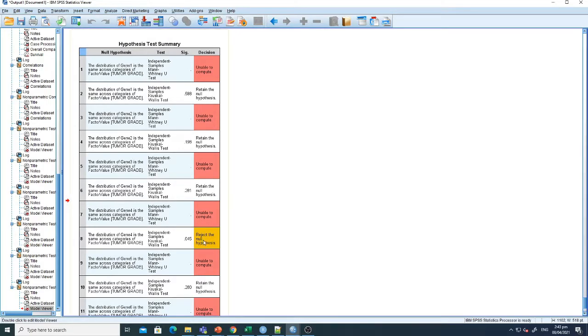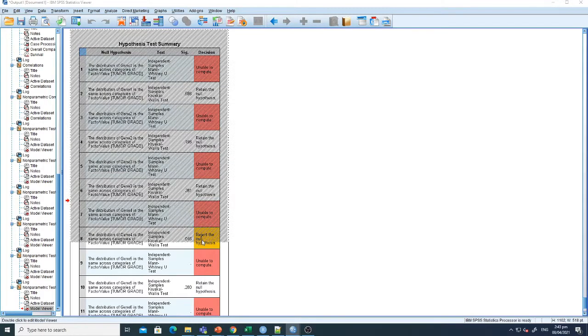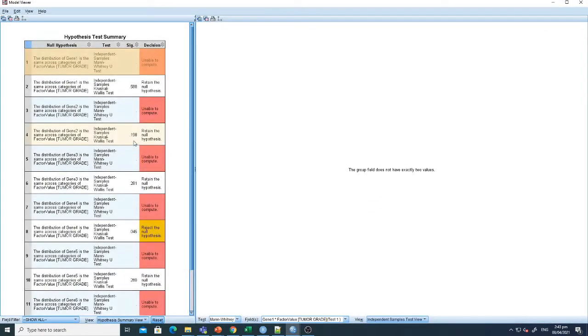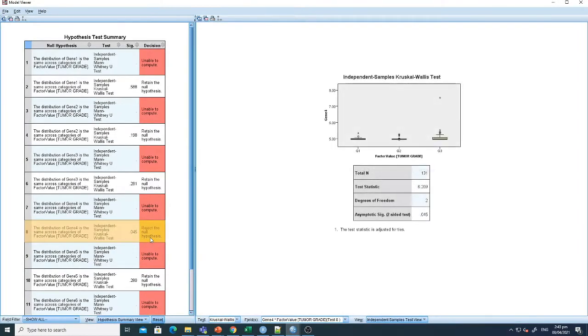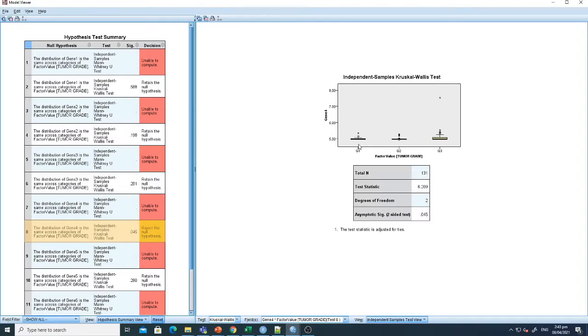After clicking the results, you can see that the box plot here is showing different associations with grade. From this box plot, you can clearly see that the expression in grade 3 is relatively higher.